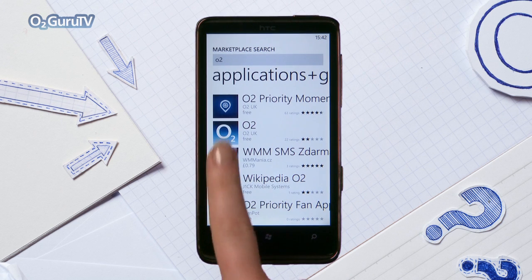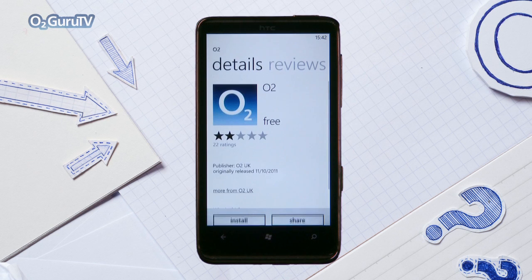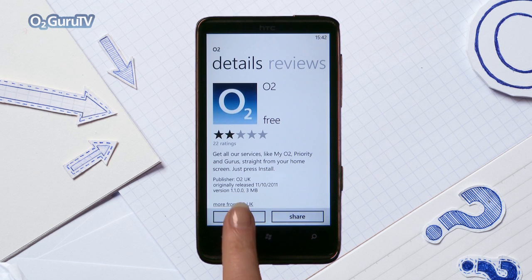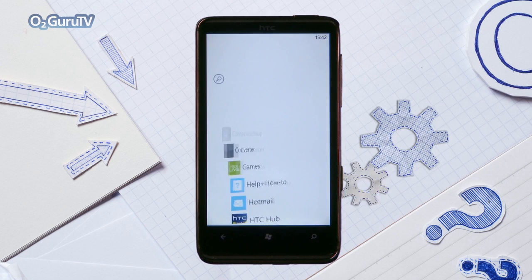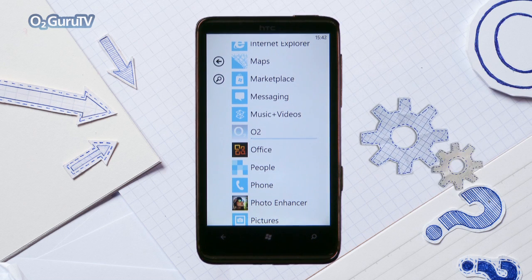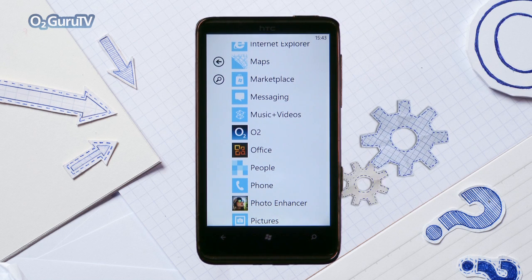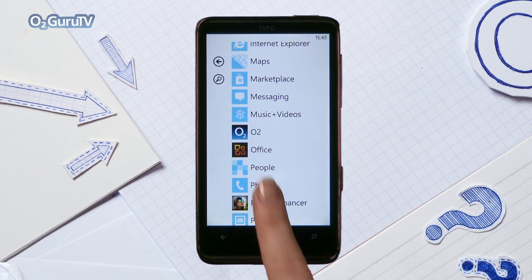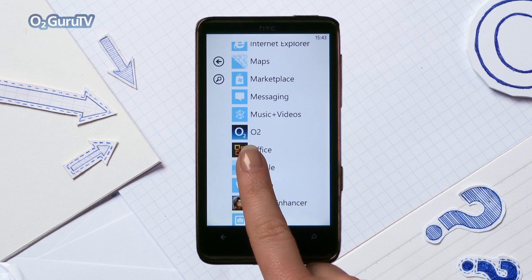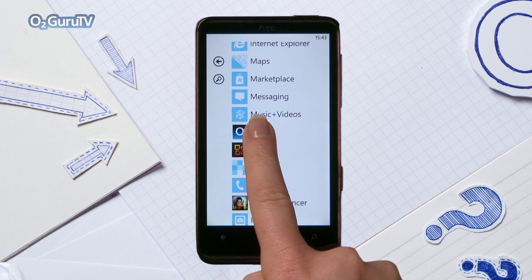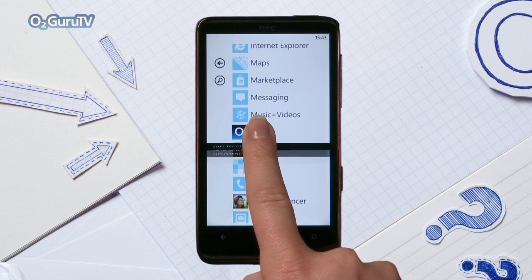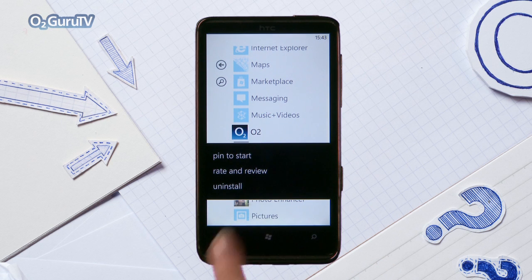Select the O2 app from the list and press Install. It'll take two ticks to finish downloading, but once it has, the app will appear in your application list. If you want to access it quickly in the future, place it on your home screen by pressing and holding and selecting Pin to start.